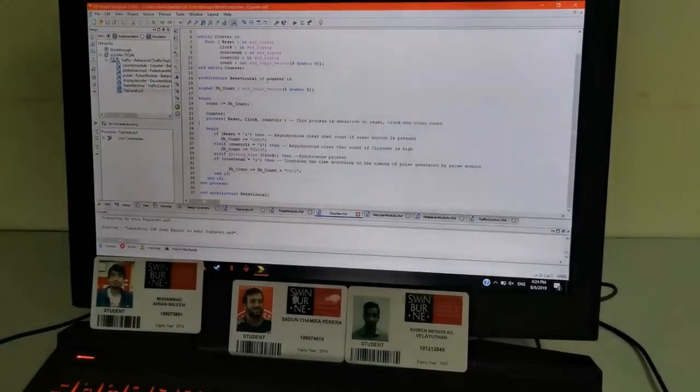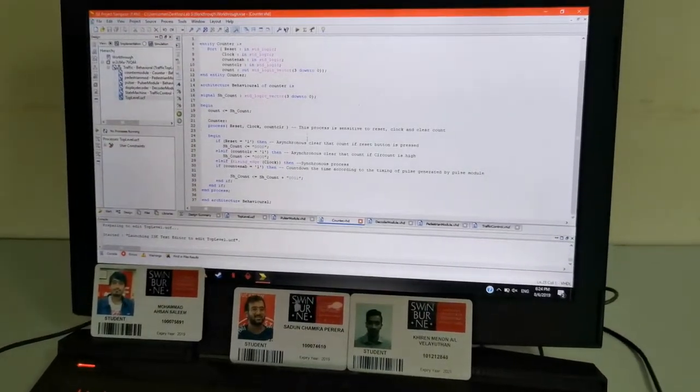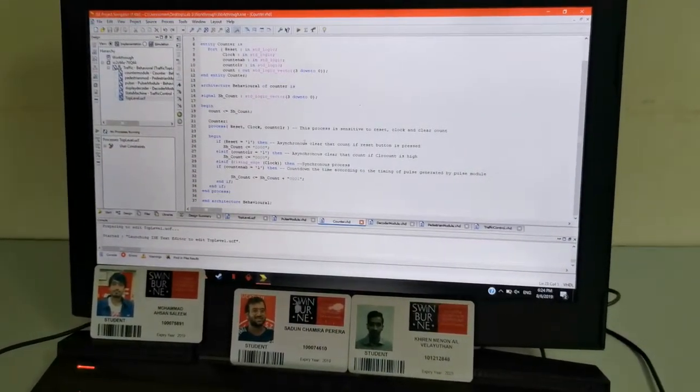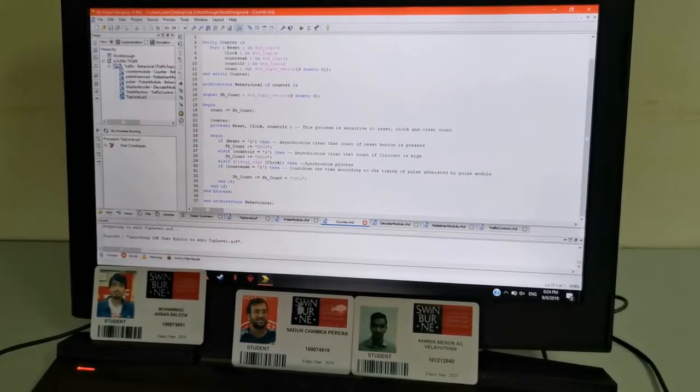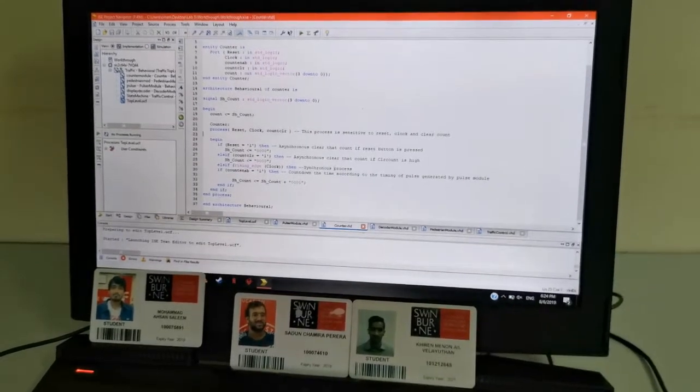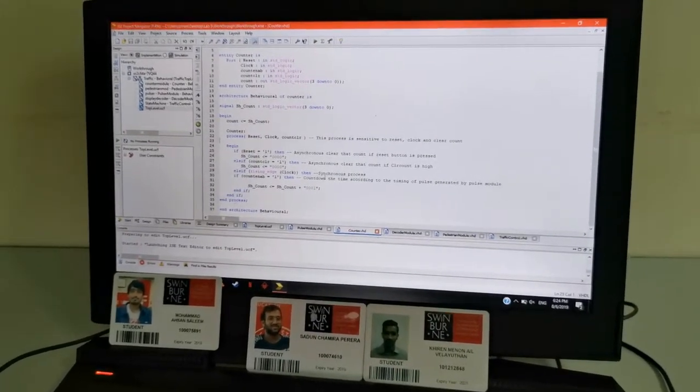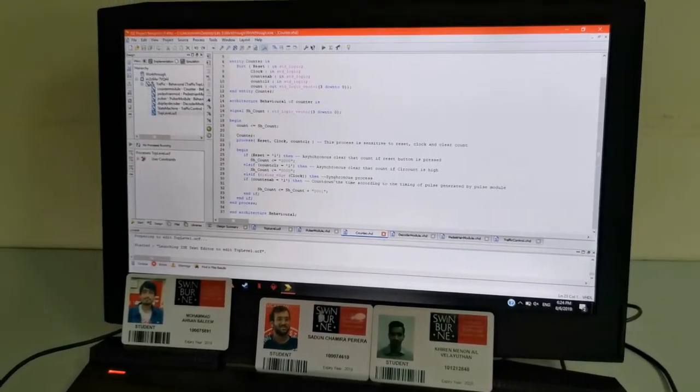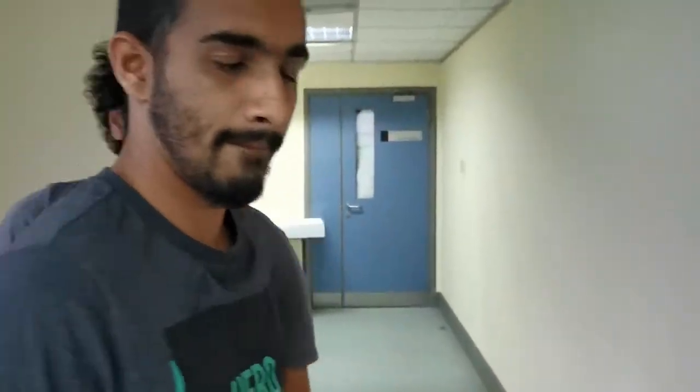Our traffic module has a total of 15 seconds. The pedestrian flow is roughly 10 seconds. This helps decode it through that. Alright, and now I'll be handing it to my group member, Kiran, to help us know the other modules.